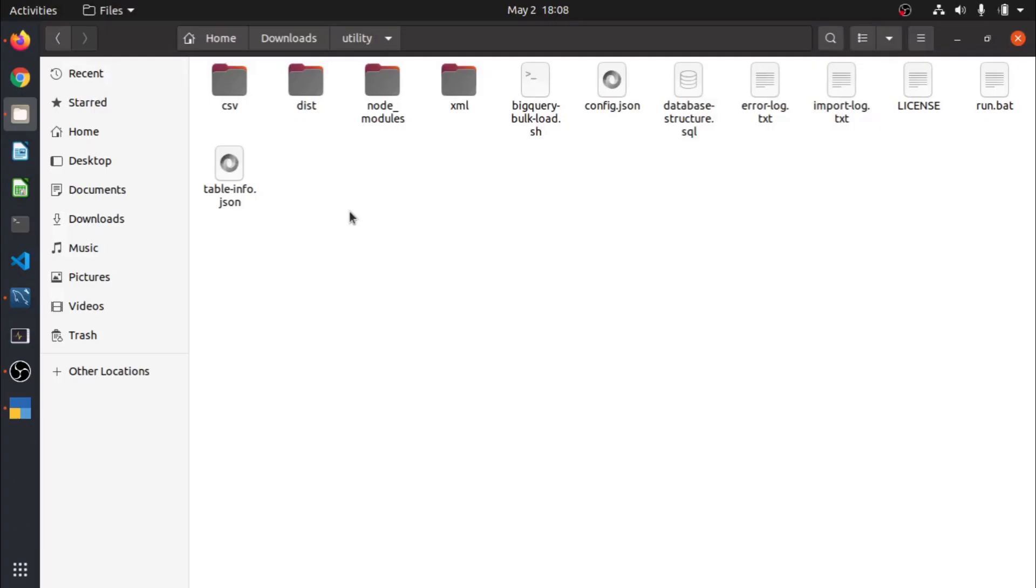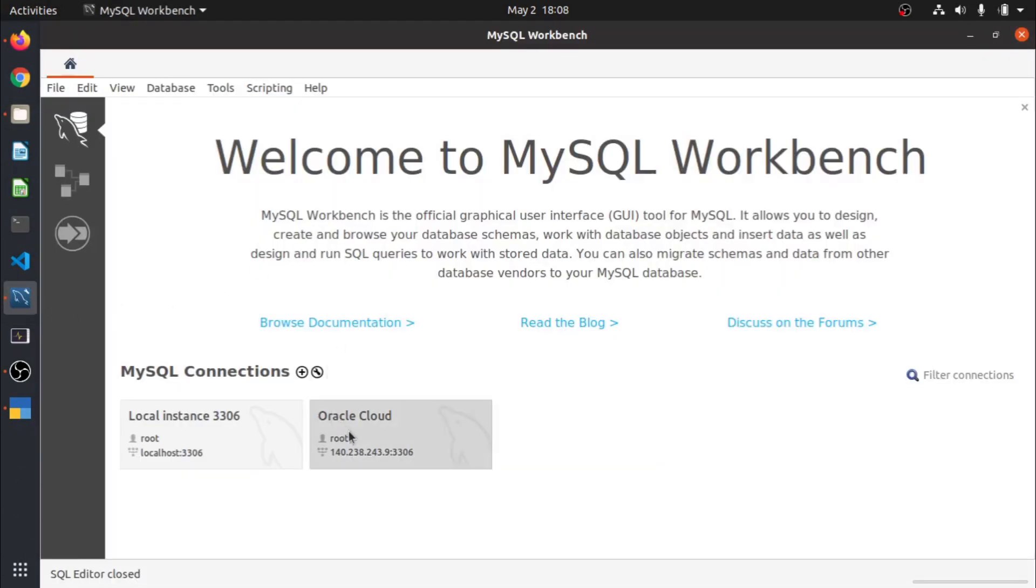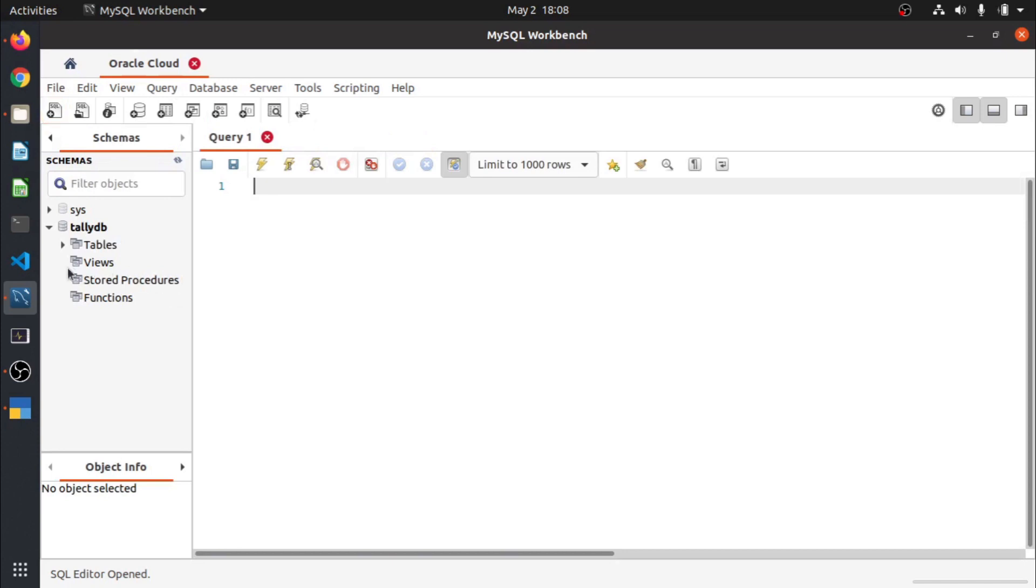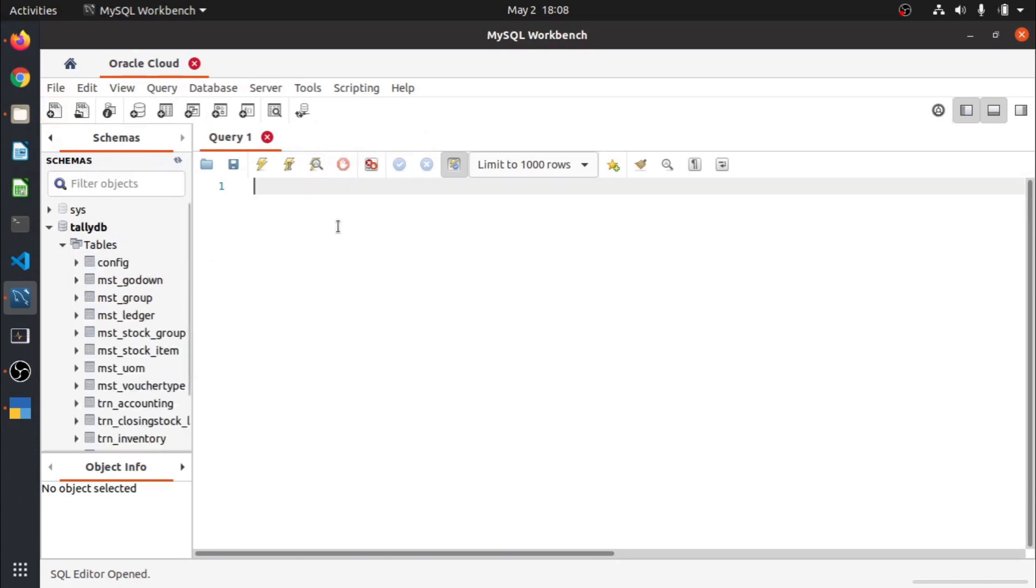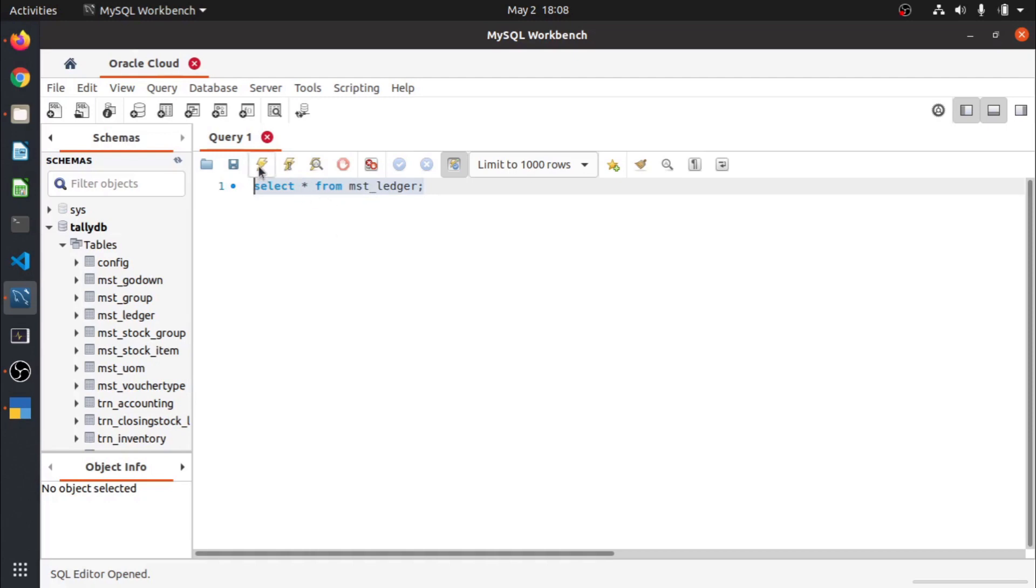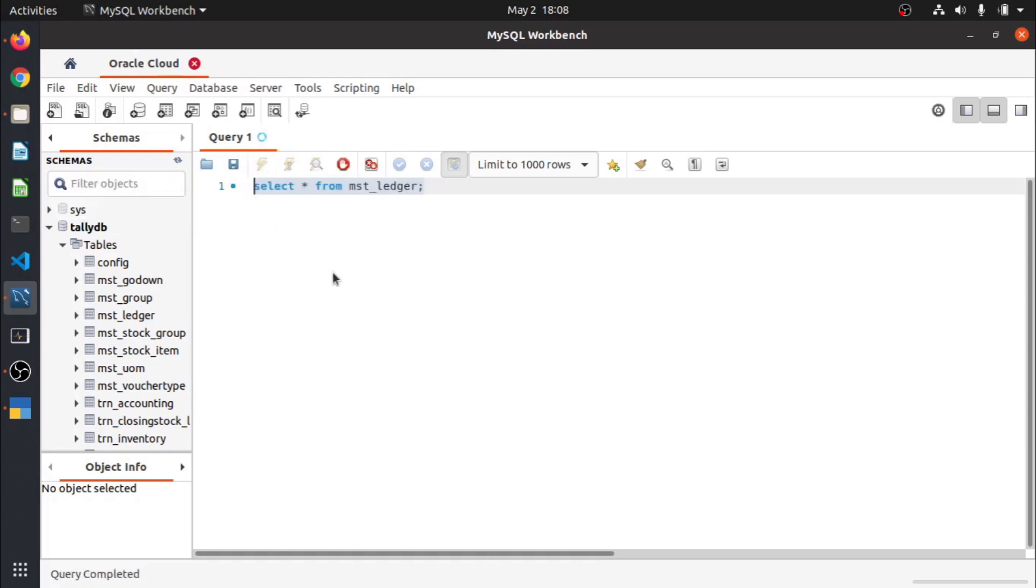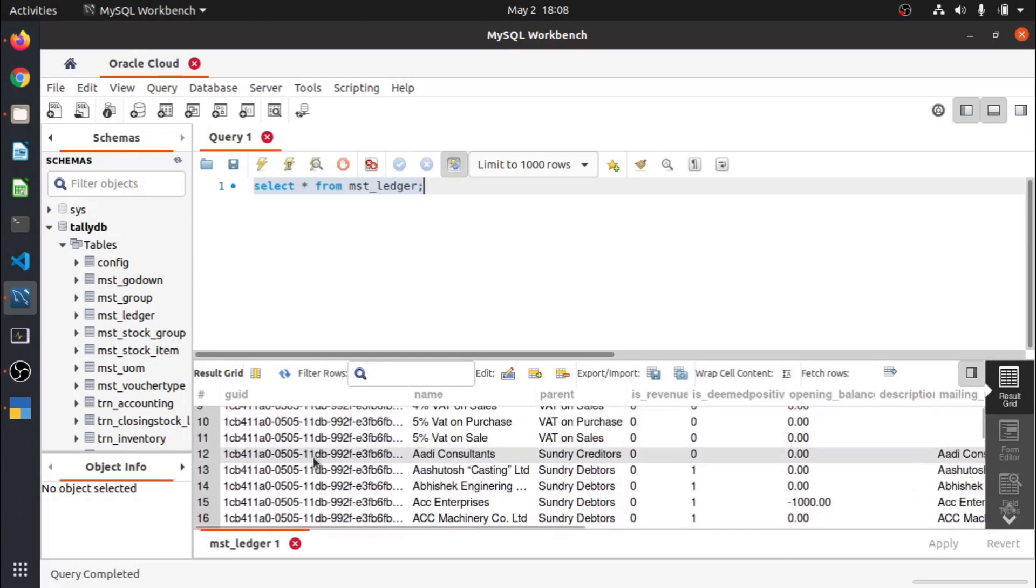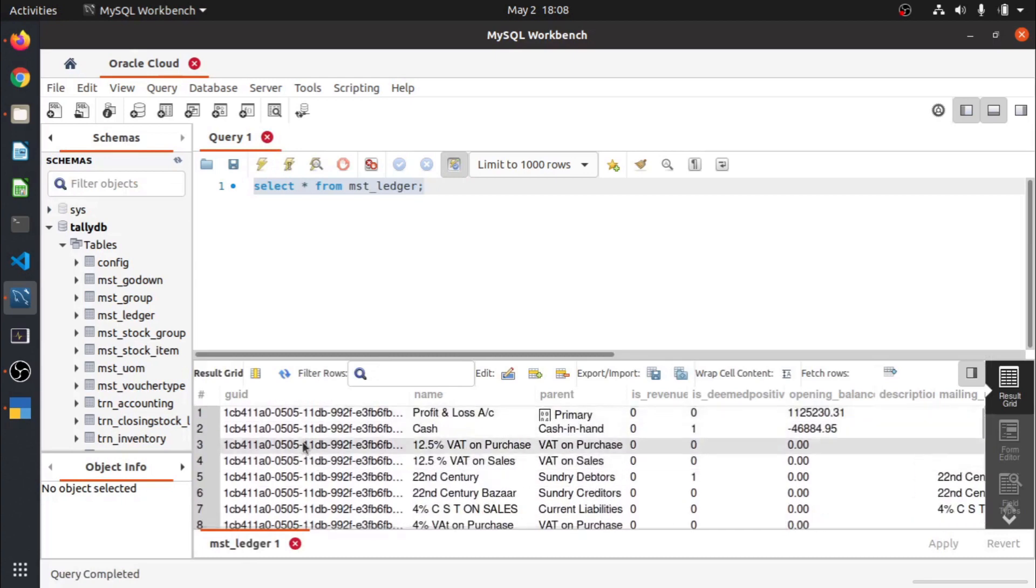Let us verify our data. I will again go to that MySQL Workbench, connect to my virtual machine. I will close this database structure file. Let us check our ledger table. I will write query: select star from mst_ledger and select it and execute it. So you can see the ledger, so our data got imported successfully on our MySQL Server.